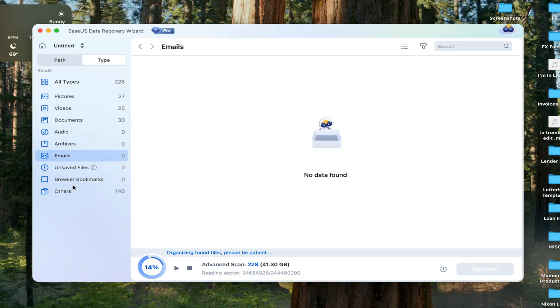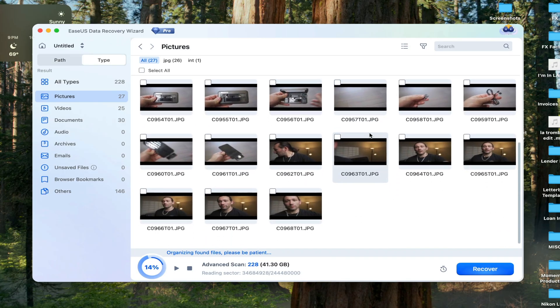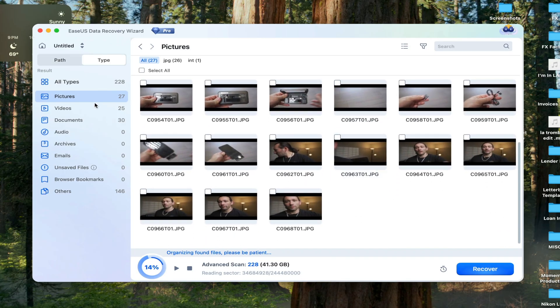Yes, that's right. This software can actually restore emails if you have any of them stored on your drive. If we go to pictures, obviously we're going to find all of our images there, but everything is very well labeled.